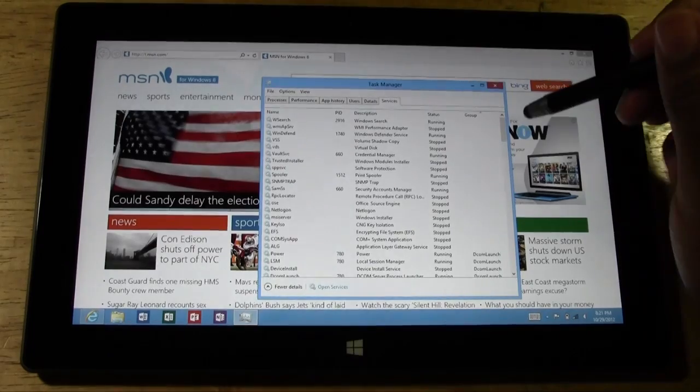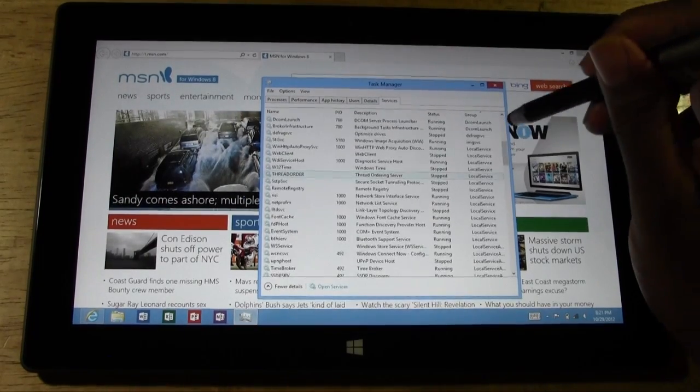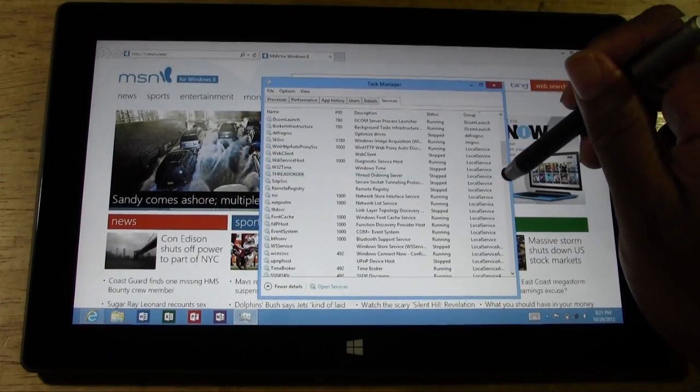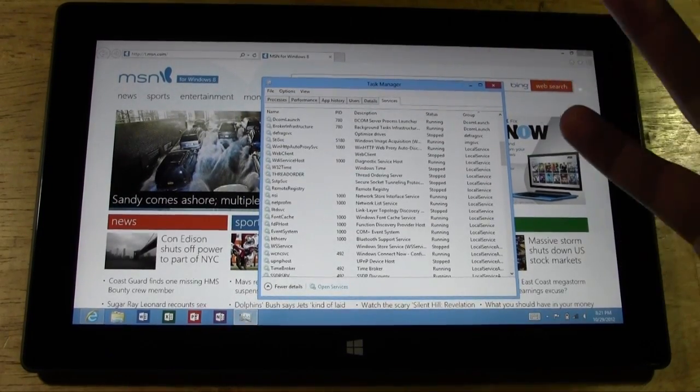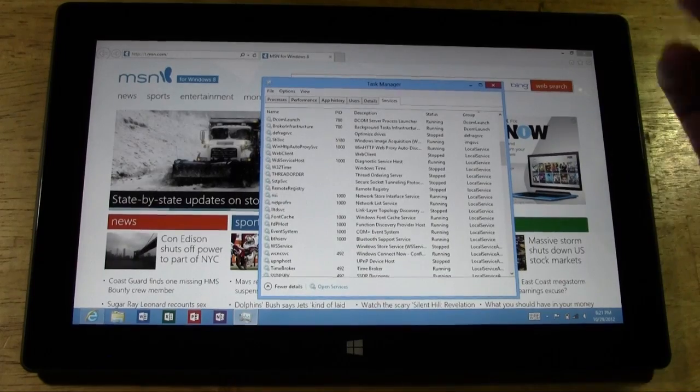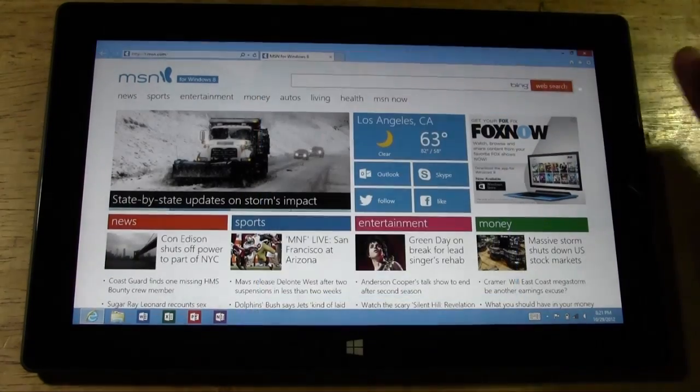And we can even go in and kill a couple of services to help with our battery and our speed. So this is how you open the Task Manager.